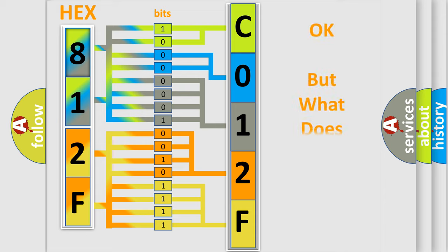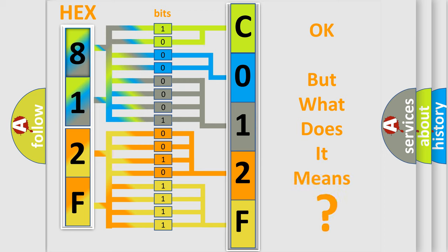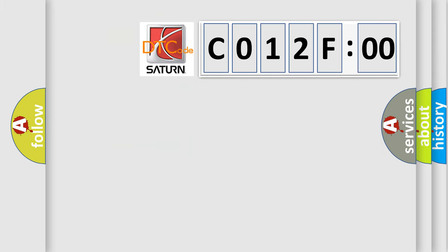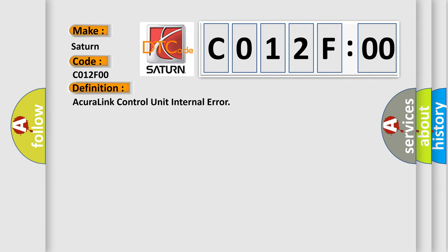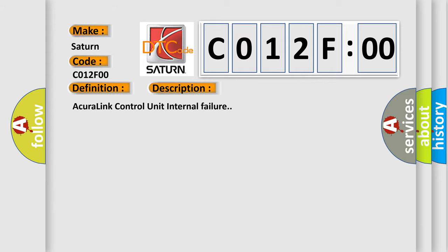The number itself does not make sense to us if we cannot assign information about what it actually expresses. So, what does the diagnostic trouble code CO12F00 interpret specifically for Saturn car manufacturers? The basic definition is Acura Link Control Unit Internal Error. And now this is a short description of this DTC code: Acura Link Control Unit Internal Failure.